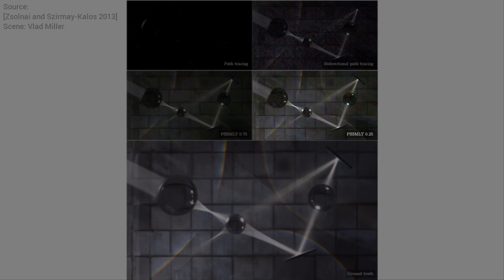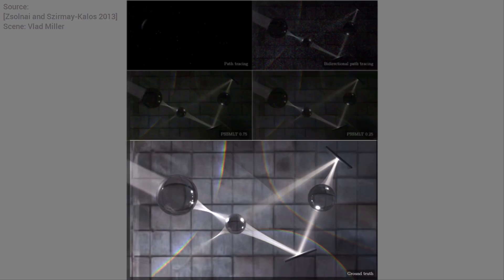And as you can see, Metropolis Light Transport is extremely useful in these cases. And here's the beautiful, completely cleaned up converged result.